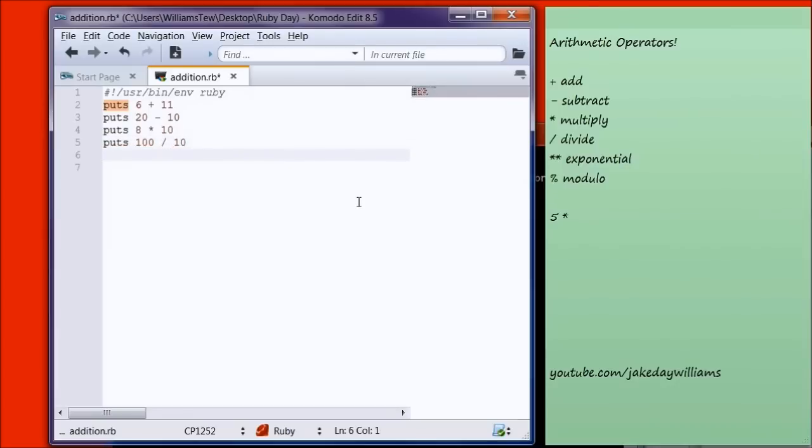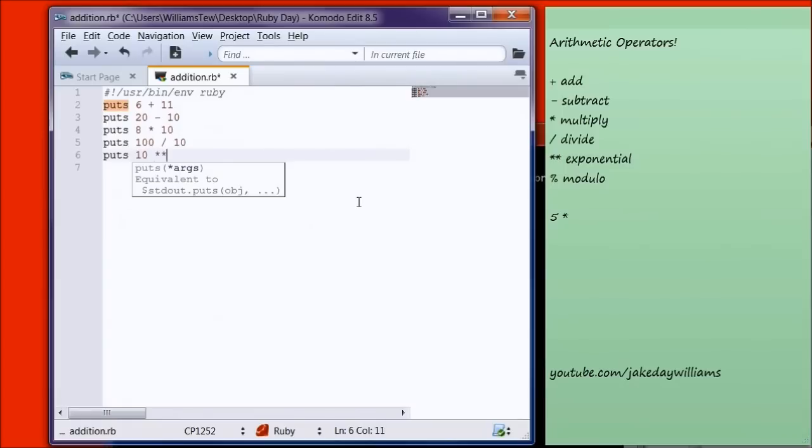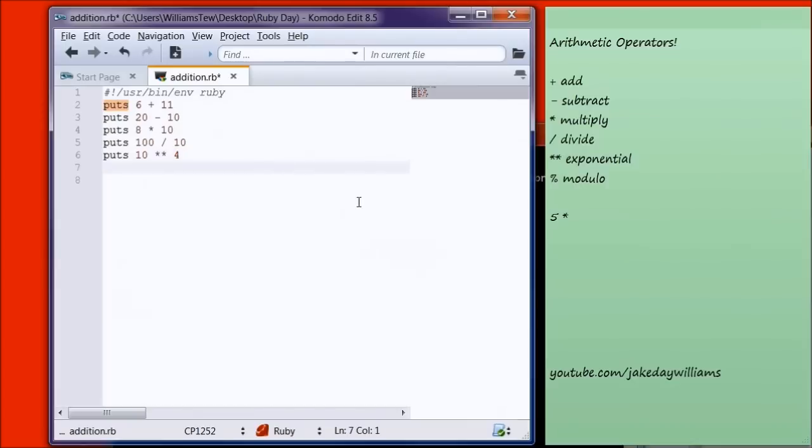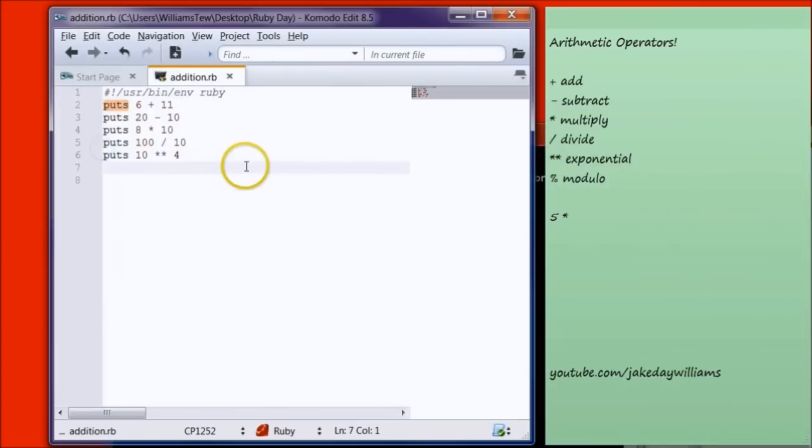And then these two are the ones that are a little tricky. So an Exponential is just going to be how many times it's going to be multiplied by itself. So to make it easy, we're just going to do Puts 10 Exponential 4. And so let's save it right there. We'll go over Modulo a little bit later. Just hit Save.